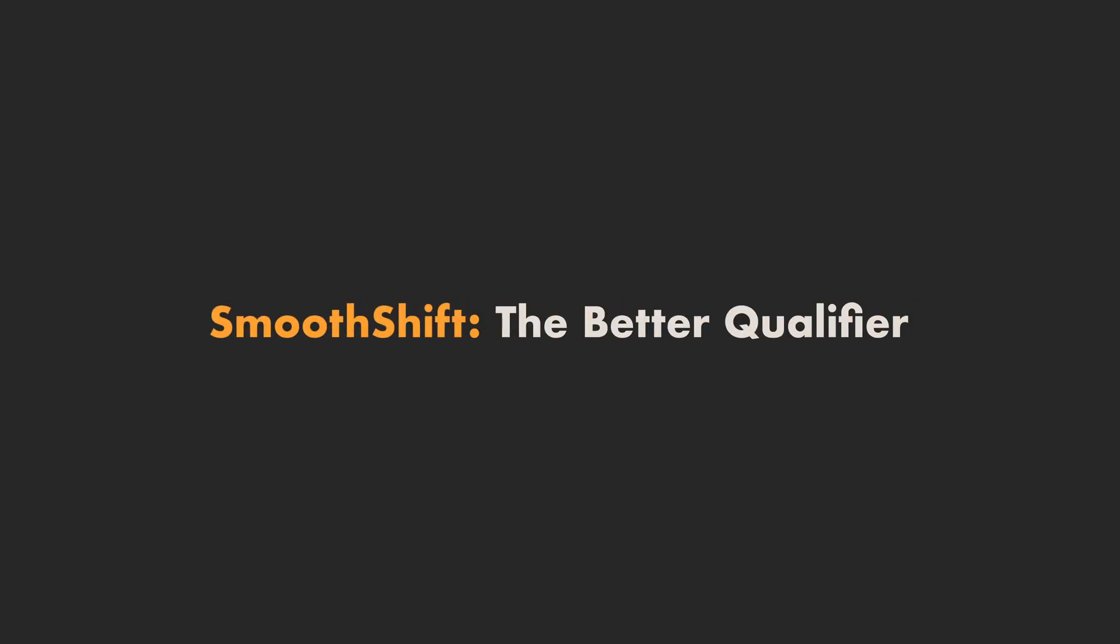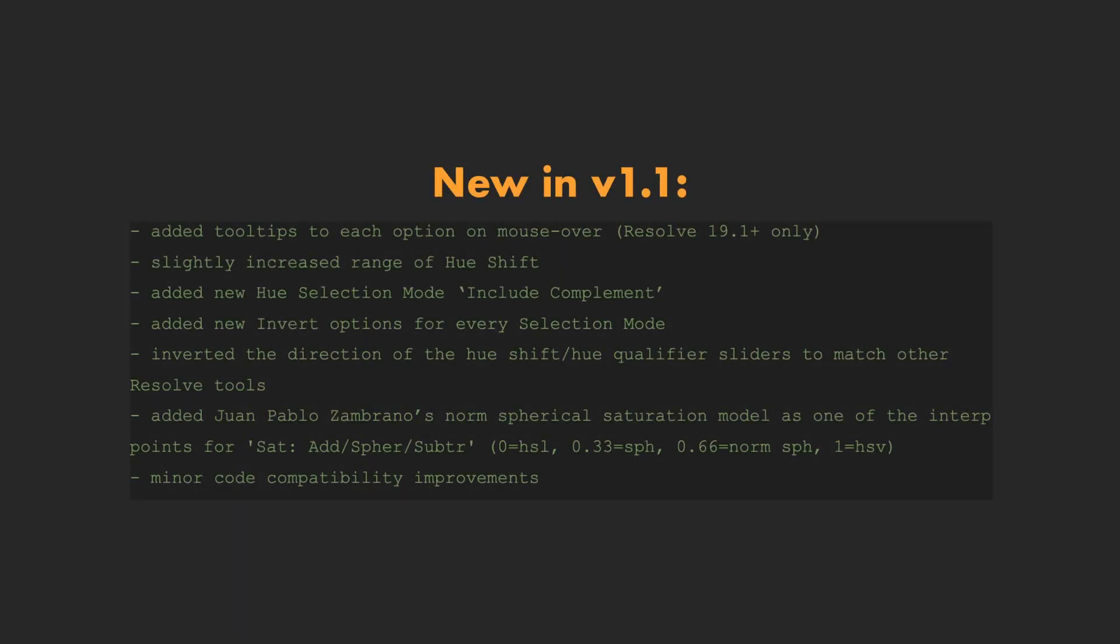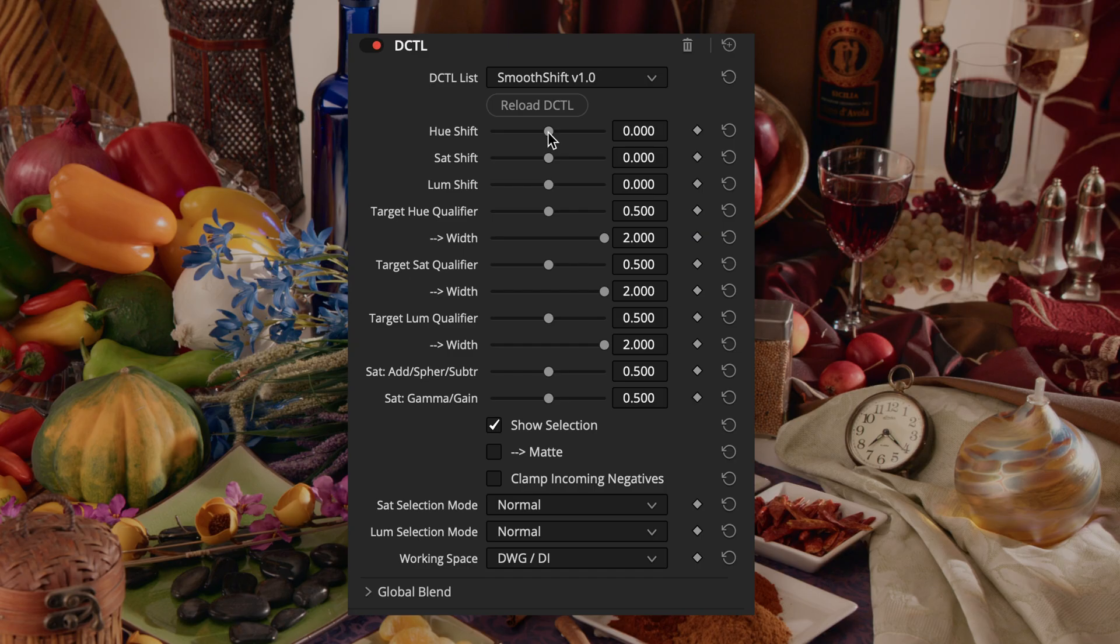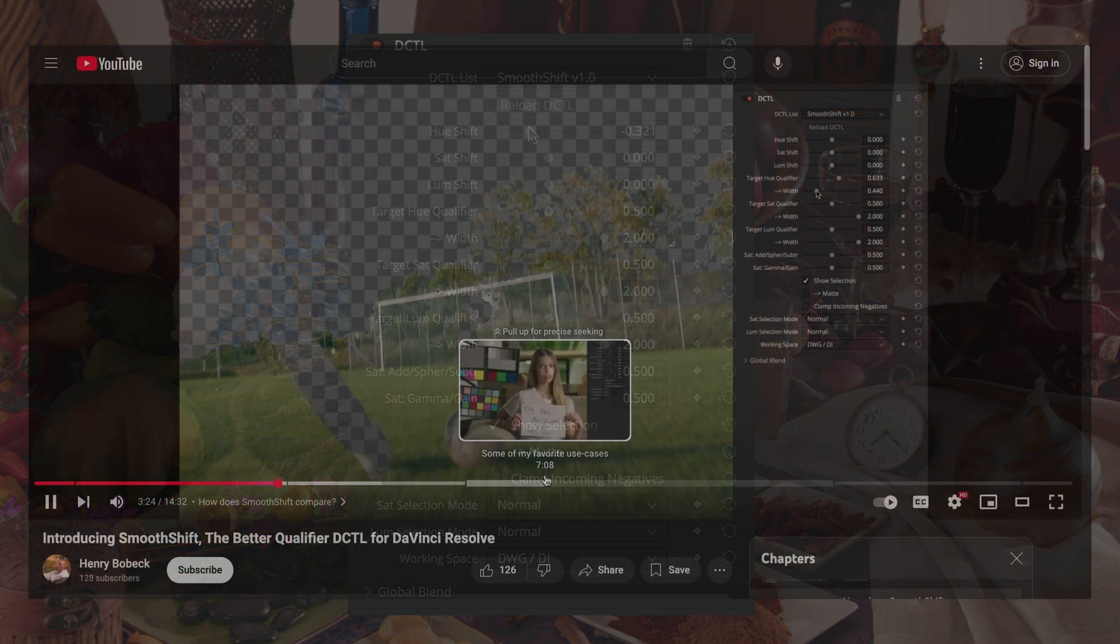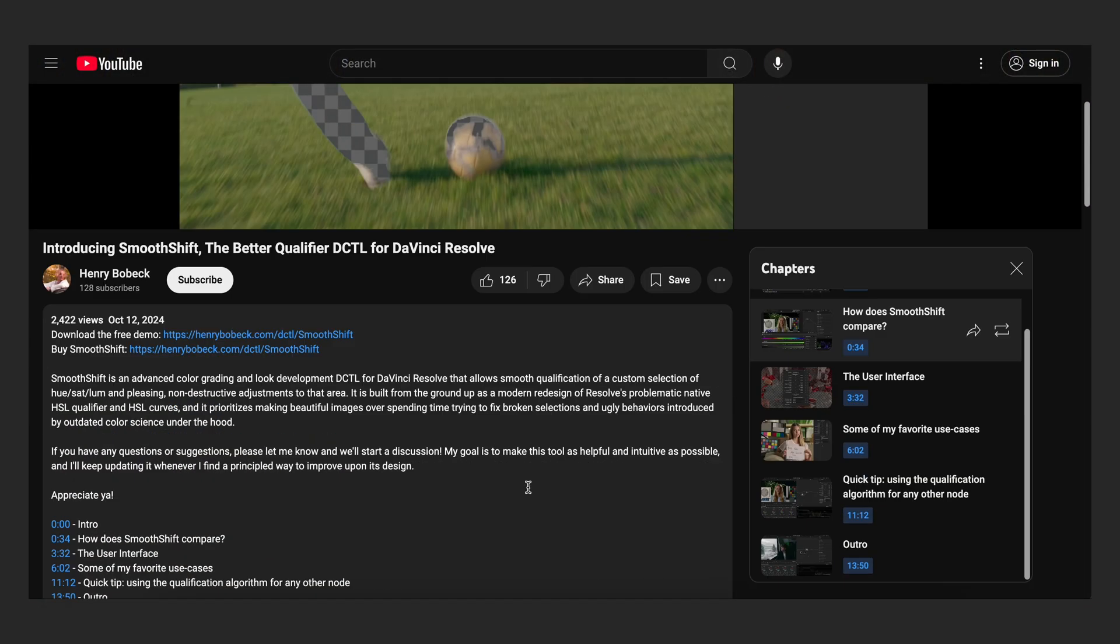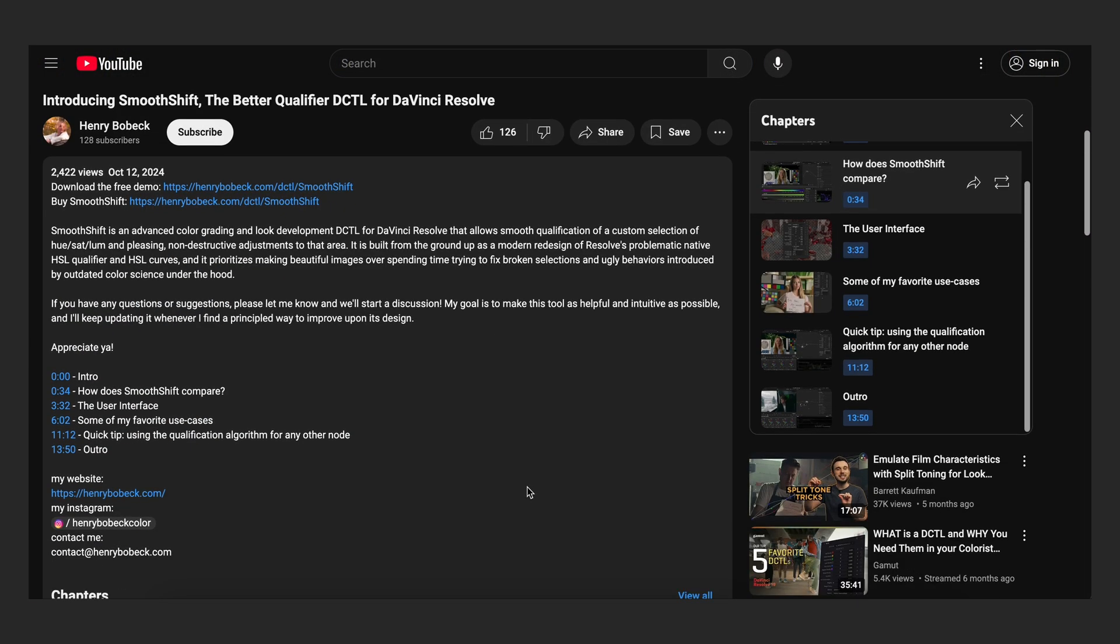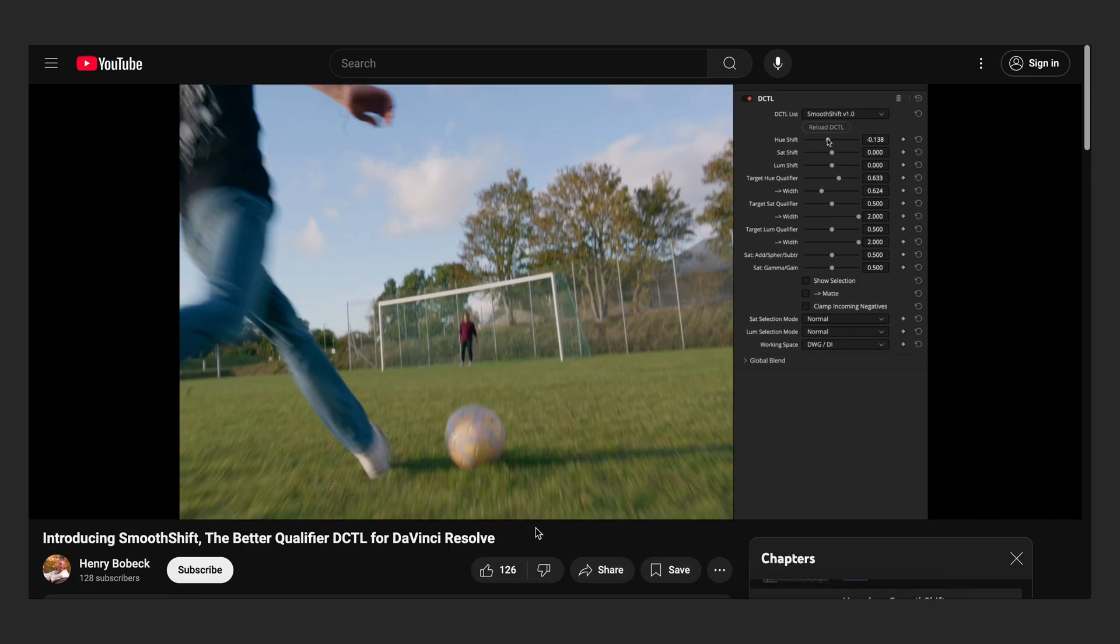Hello everyone, this video will just be a quick overview of the new version 1.1 update of SmoothShift. If you're not familiar with SmoothShift already, I'd recommend checking out my previous video which is an in-depth walkthrough of the tool.